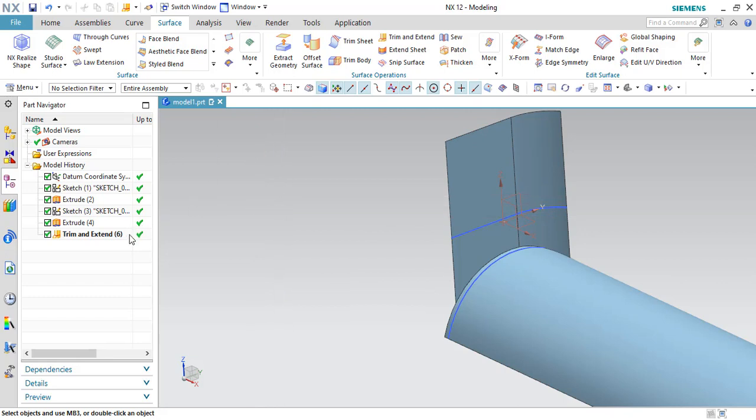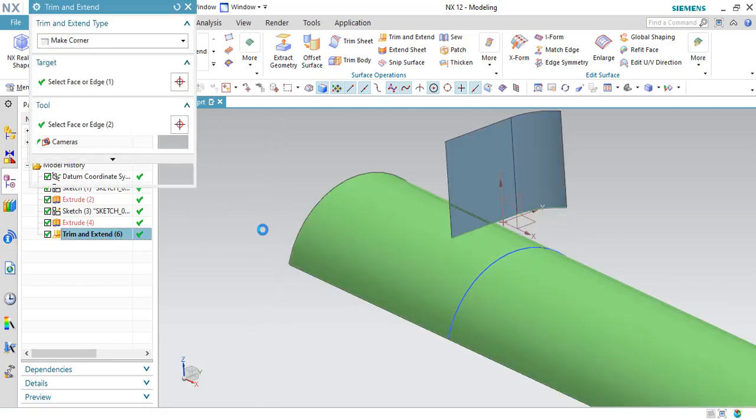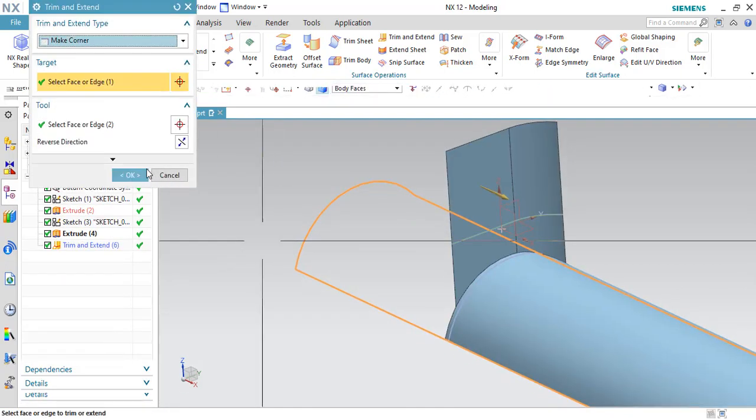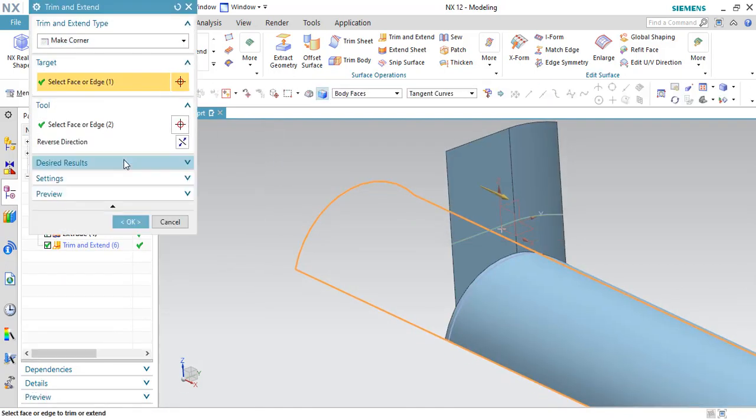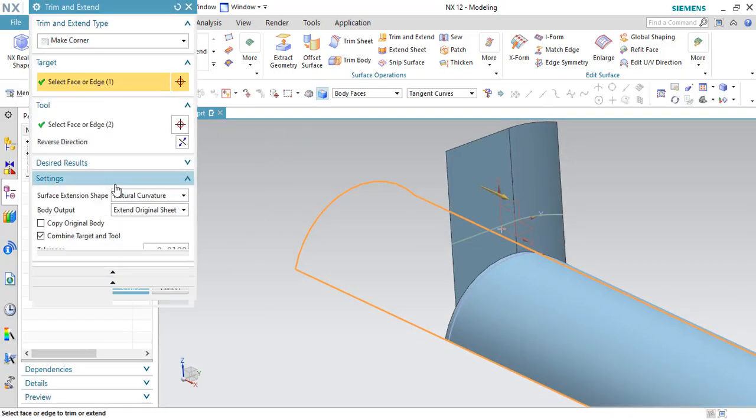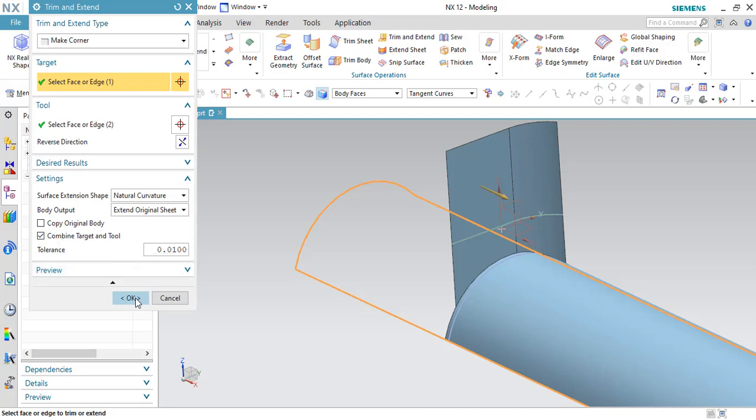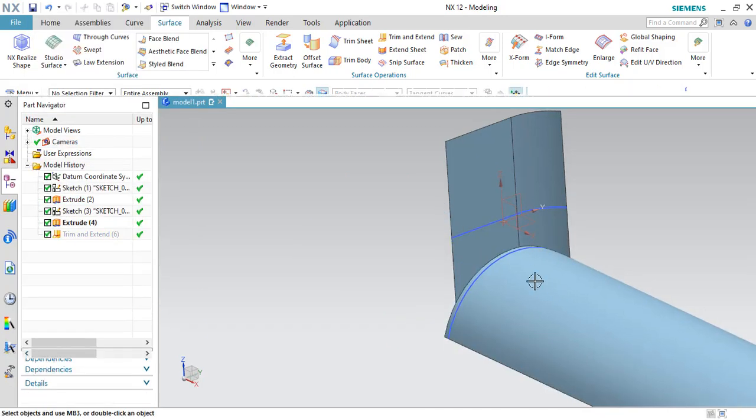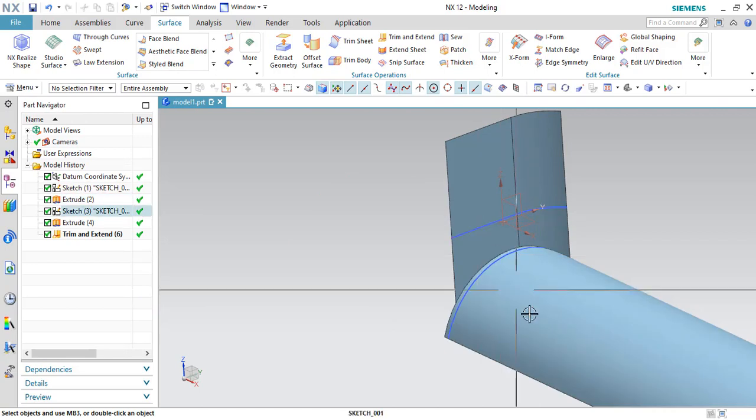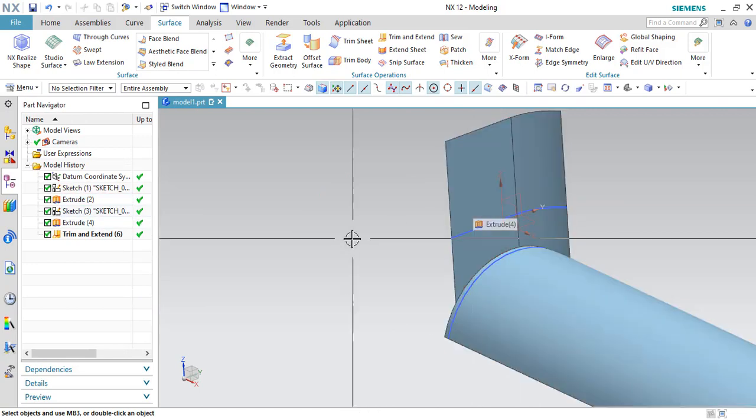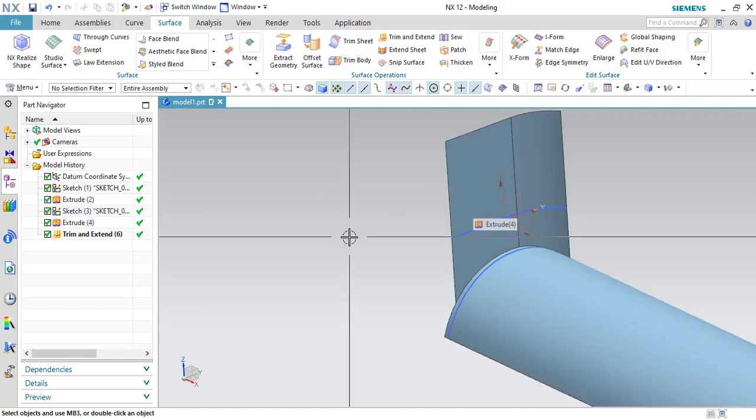In the Trim and Extend command itself, there is one more feature which we can see here. In settings, if you go, combine target and tool. This will combine the target and tool. This will save the target and tool.